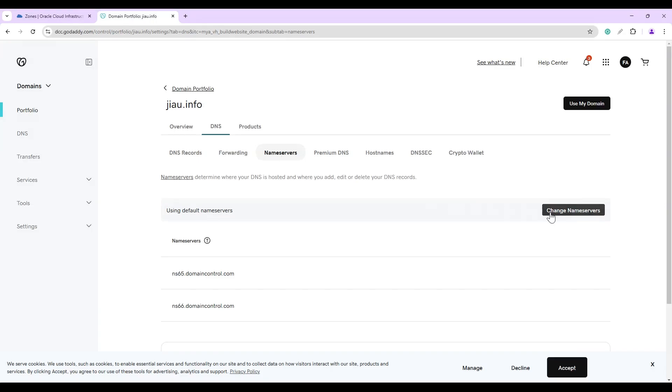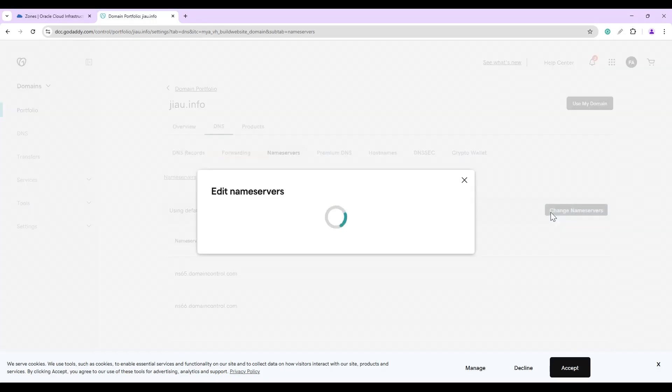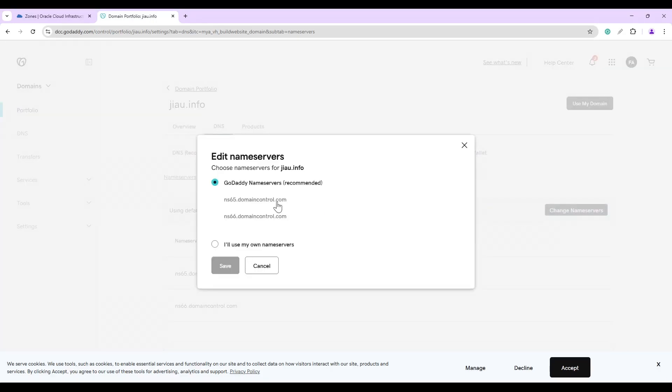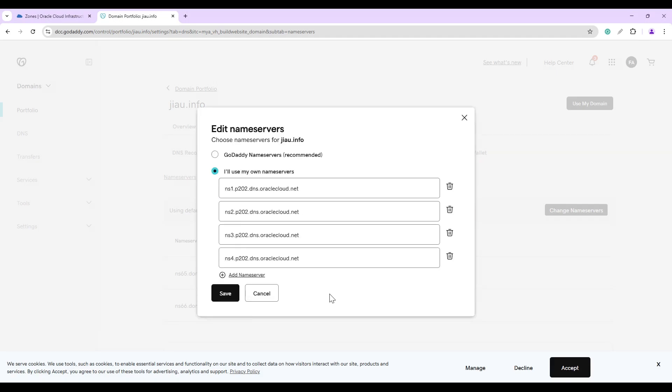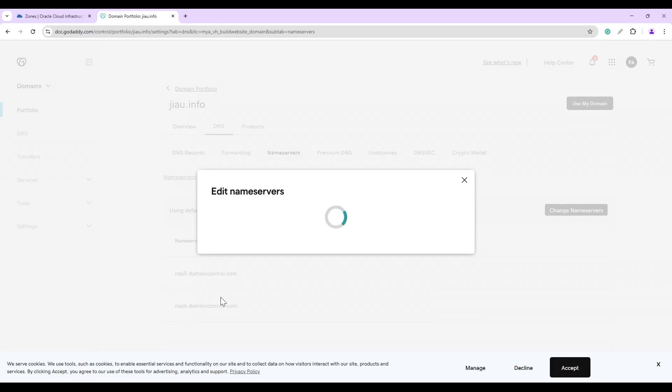Select name servers and then click on Change Name Servers. The existing option is pointed to GoDaddy name servers. Change it to I will use my own name servers. We will go ahead and paste the four name servers here. Once the name servers are pasted, click Save to complete.